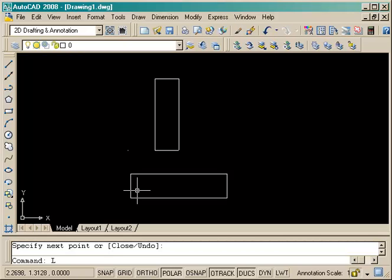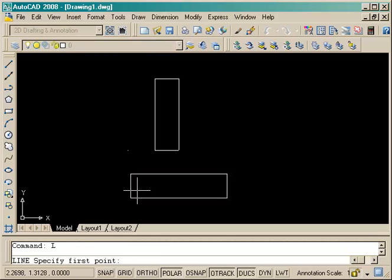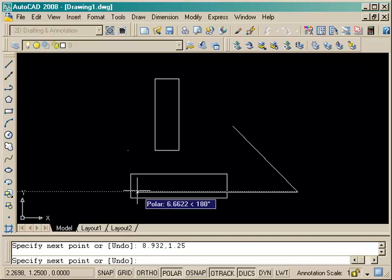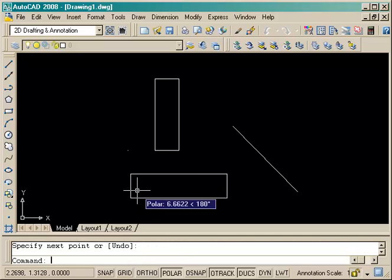Now the next object to draw is just a simple line, an angled line. We don't know what angle it is or what the length is, but we do know the starting point and end point. So we start the command and draw the first point in the top left corner: 6.25,4. And the second point is 8.932,1.25, and end the command.